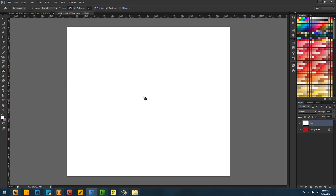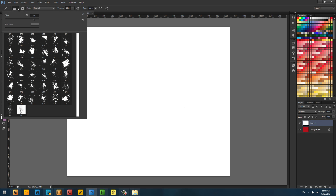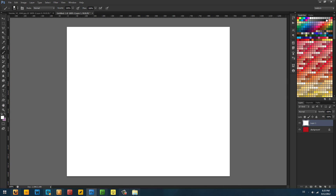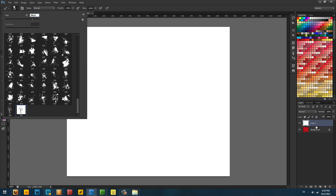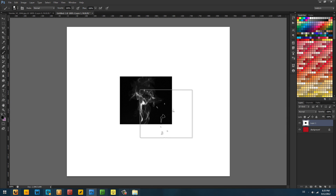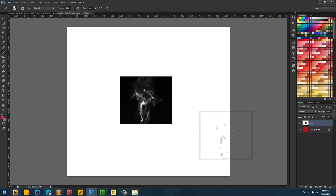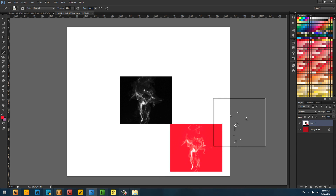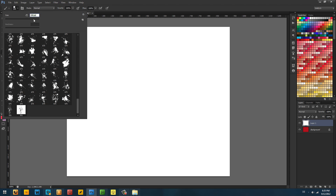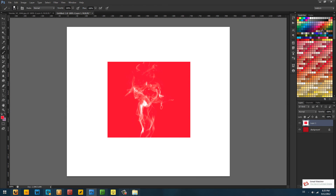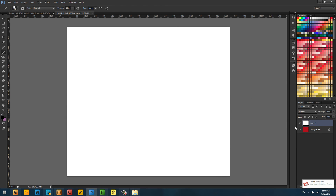Now this is already a brush. I go to Edit and then Define Brush Preset — the name doesn't matter, I'll call it 'smoke.' Then I go to an empty canvas I have here, select my brush tool, and click the brush I just made — it's going to automatically appear in your brush panel. With black selected, it's a bit big so let me make it smaller. If I click in the middle, you have the image in black and white as I told you. I can also make it red — red smoke, awesome!